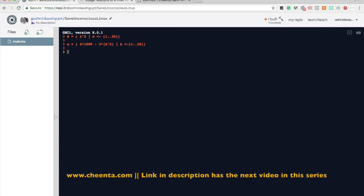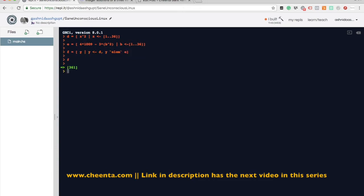We've created two lists. Now we want to know which elements of list D are perfect squares — that is, which elements of D are also in list E. So let's create another list F, which contains elements y such that y is drawn from D, y is a perfect square, and y is an element of E.